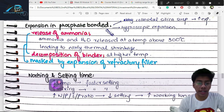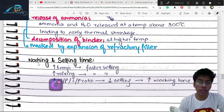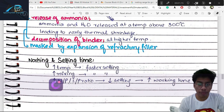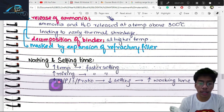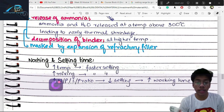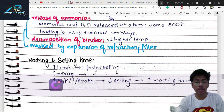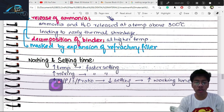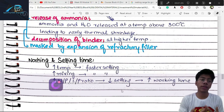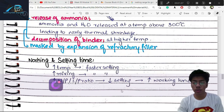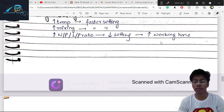The binder decomposes at high temperatures. Working and setting time are affected by temperature — higher temperature results in faster setting. If mixed quickly, crystals rupture and new crystals grow, increasing the setting rate. Increasing water/powder ratio decreases setting time because crystals spread further apart. Working time is thereby increased.